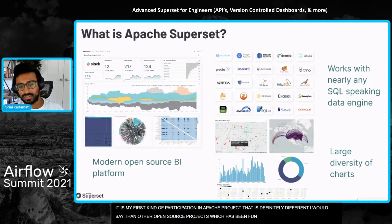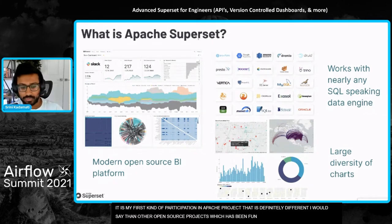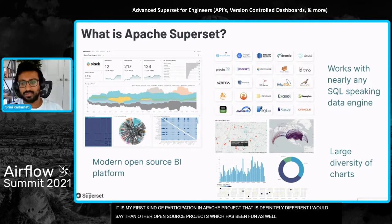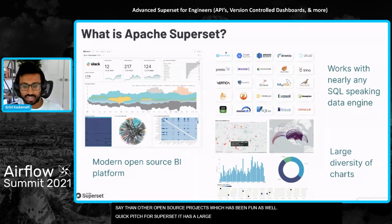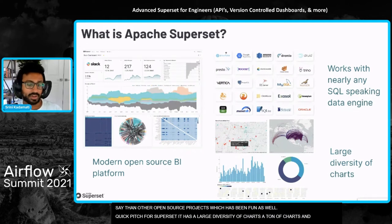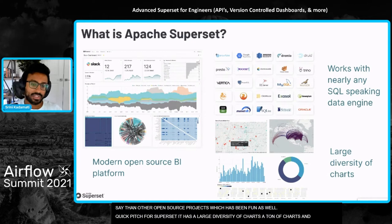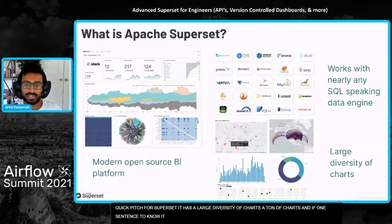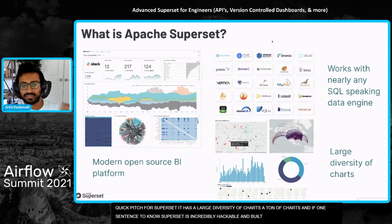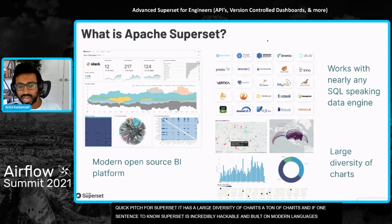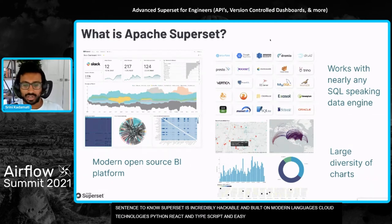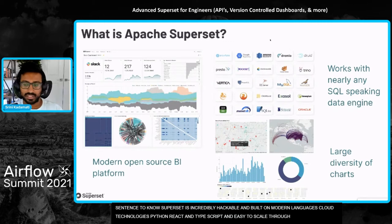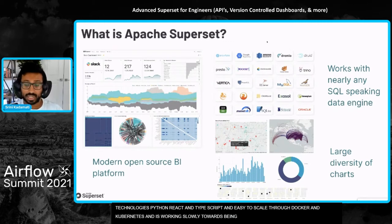The quick pitch for superset: superset is a modern open source BI platform. It works with nearly any SQL speaking data engine out there and has a large diversity of charts. If there's just one sentence soundbite, this is probably all you need to know. The subtitle here would be that superset is incredibly hackable. It's built on modern languages and cloud native technologies like Python, React, TypeScript, and it's built to scale really easily through Docker and Kubernetes. It's working slowly towards being a platform instead of just a tool.